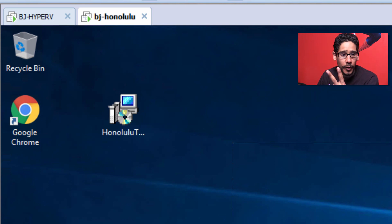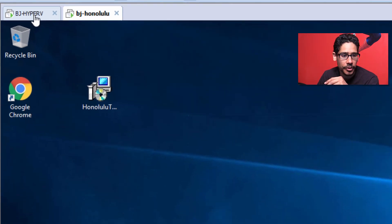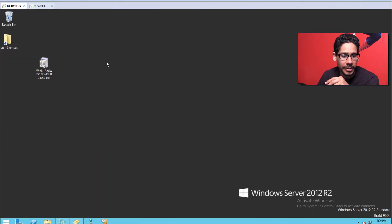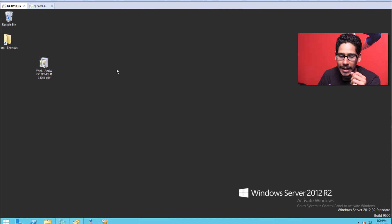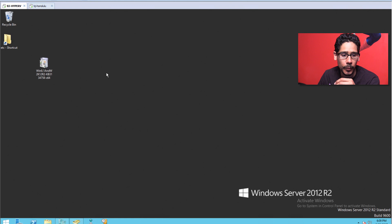First things first, I have two virtual machines. This virtual machine right here is my Hyper-V, my Active Directory, my DNS, my DHCP, everything. It's running Server 2012 R2.